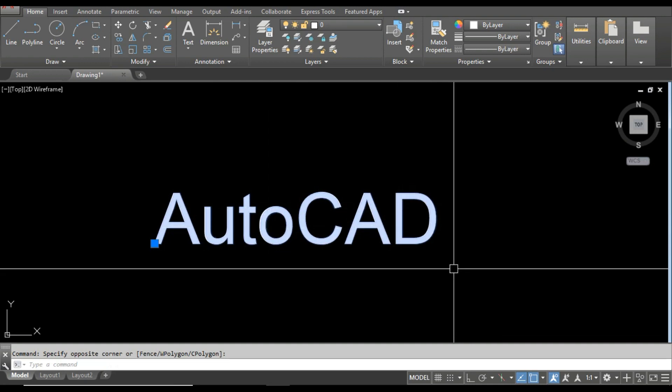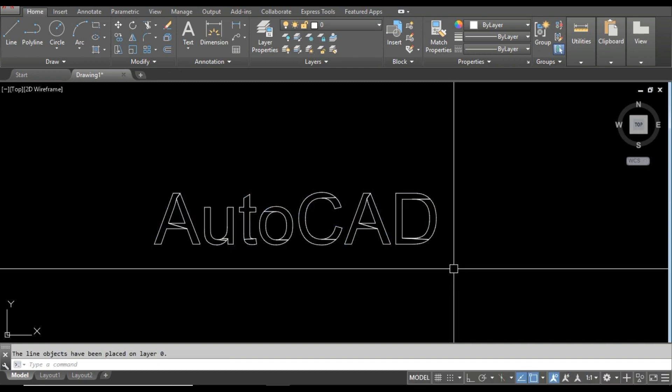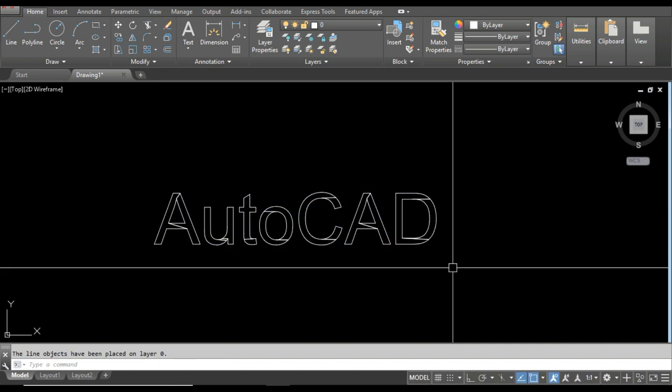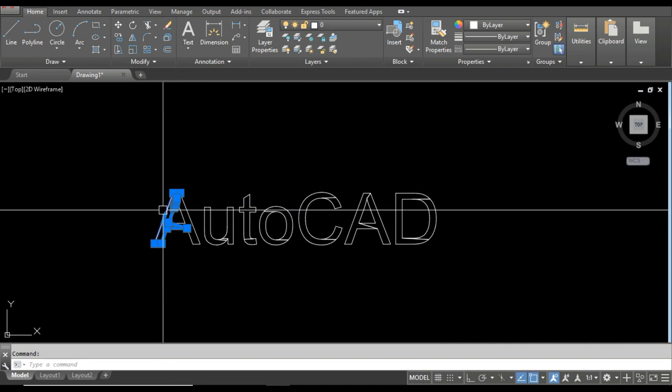So I'm going to select this one and then enter a command, Text Explode, which is TXTEXP, and press Enter. Now you can see the text has become a polyline. If I select this one, you can see it's a single polyline.